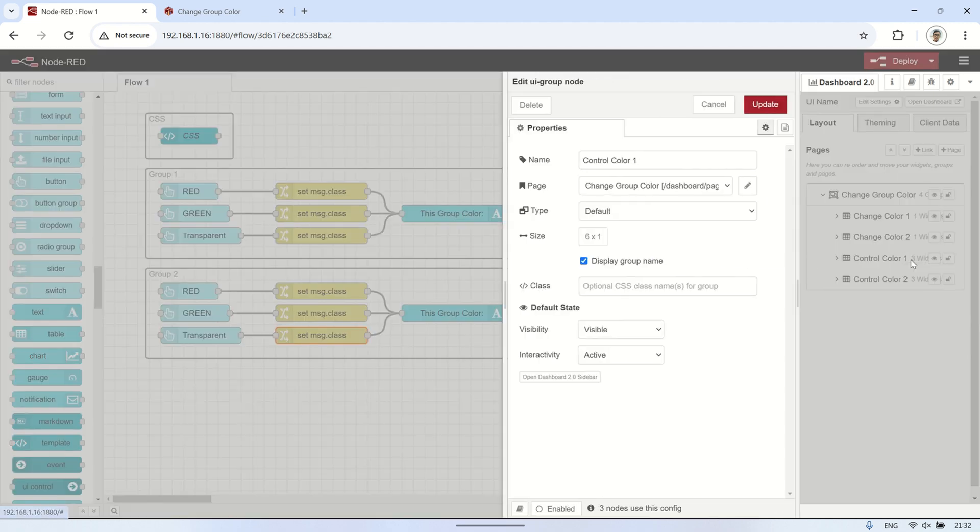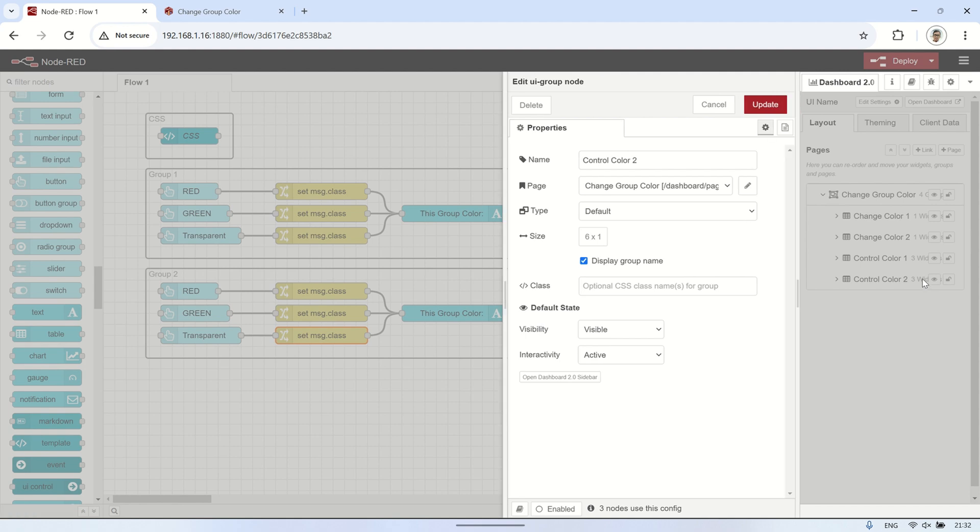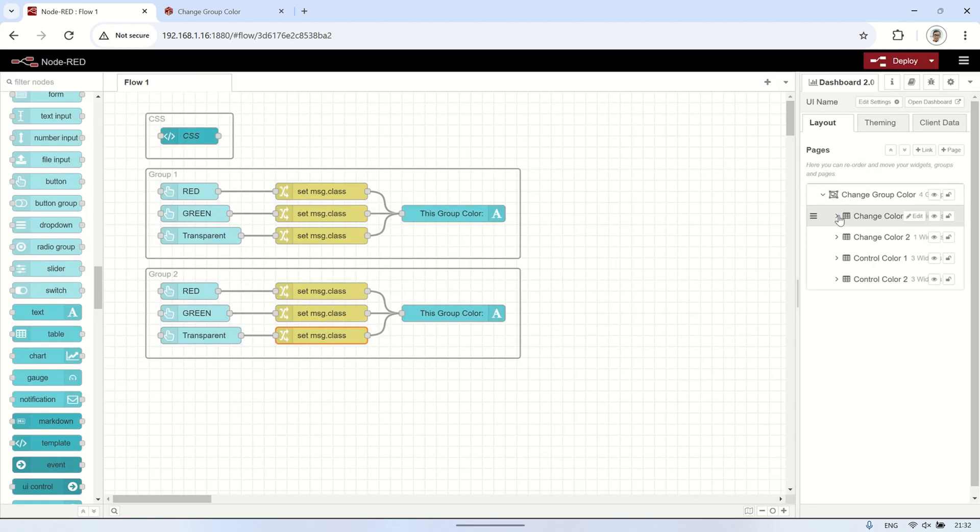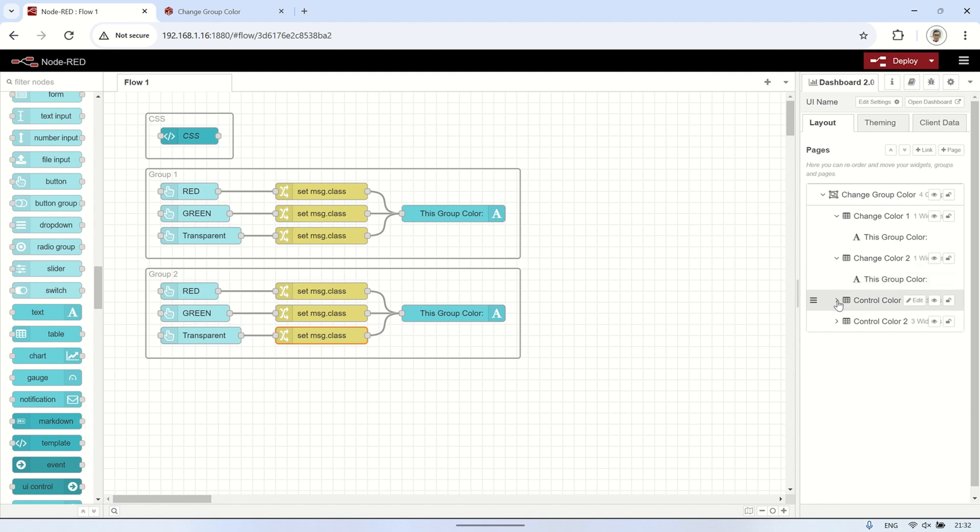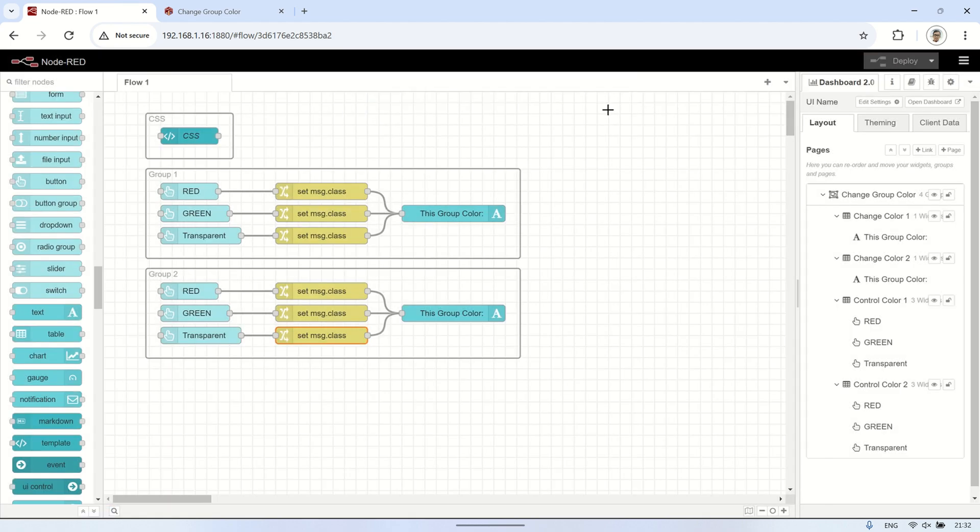By connecting the button node to a change node and linking it to a text node within the group, we created a dynamic dashboard that can visually represent different statuses, such as a machine being off, running, or in downtime. This method provides an effective way to enhance user interfaces in Node-RED dashboards.